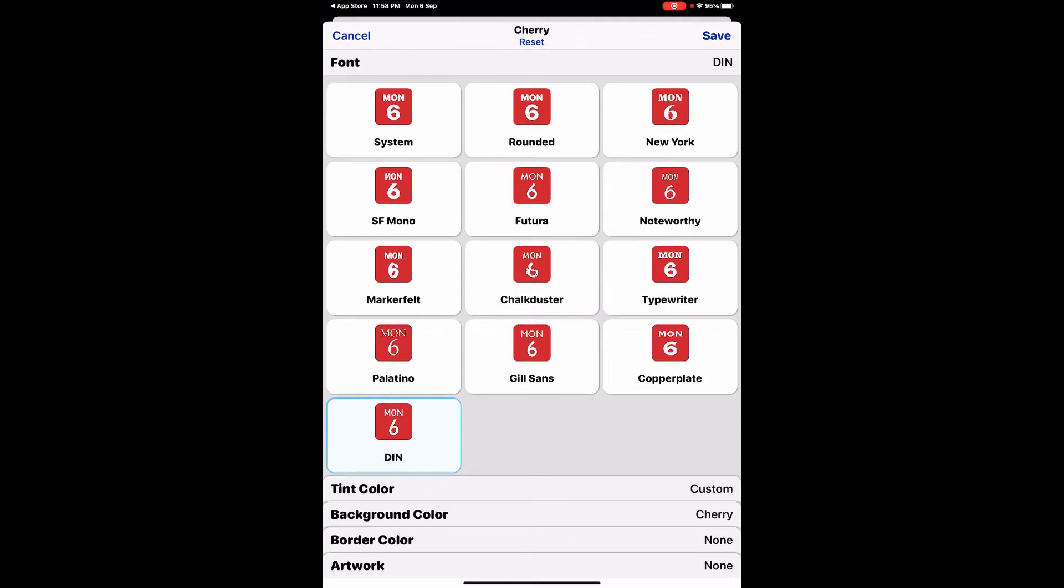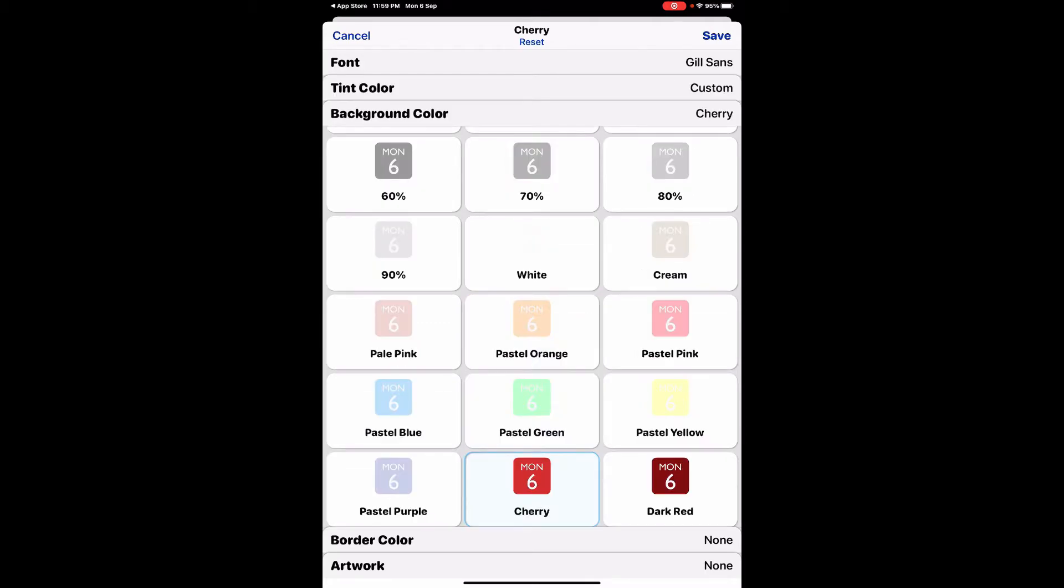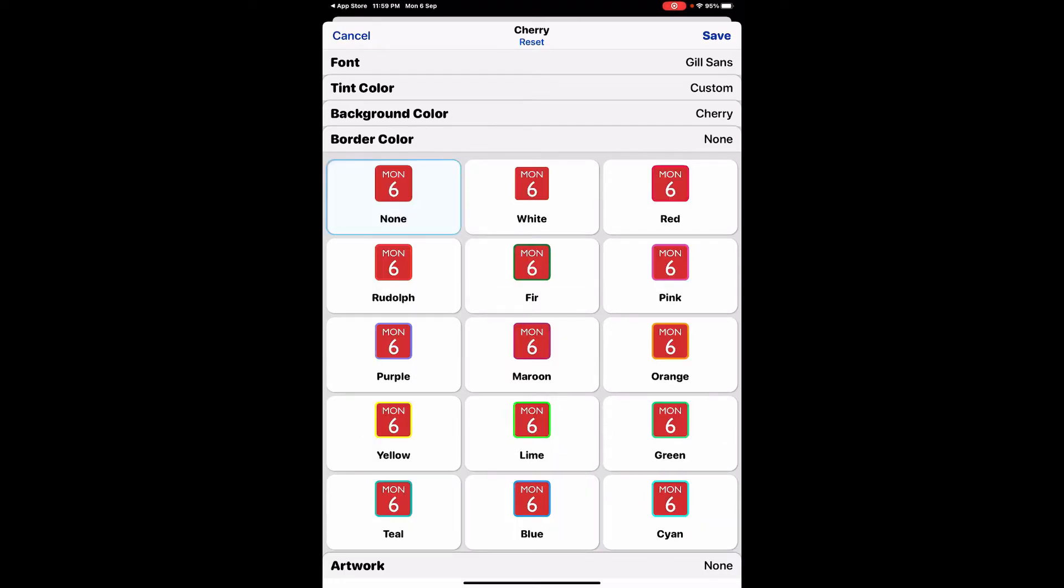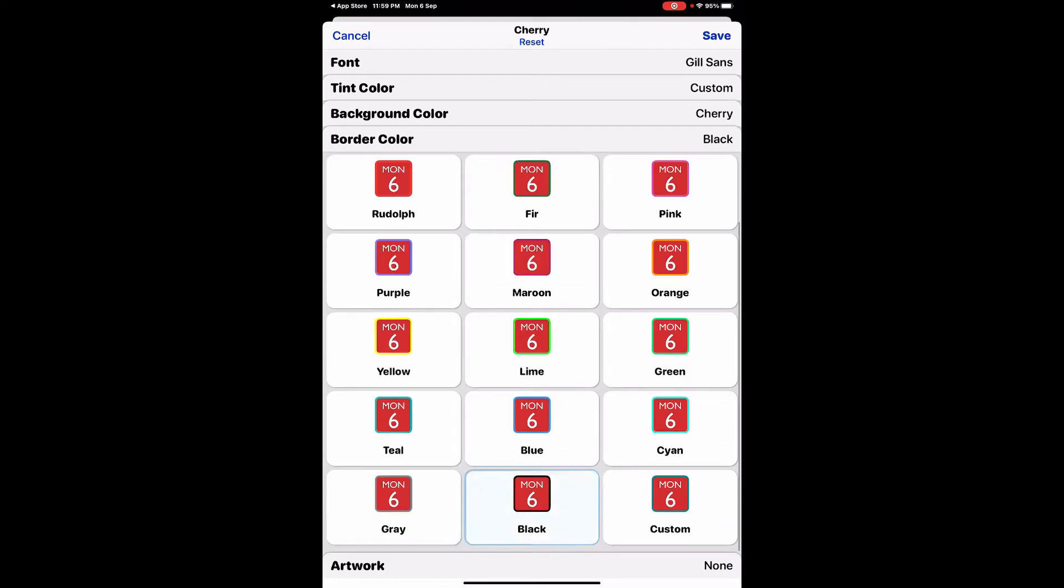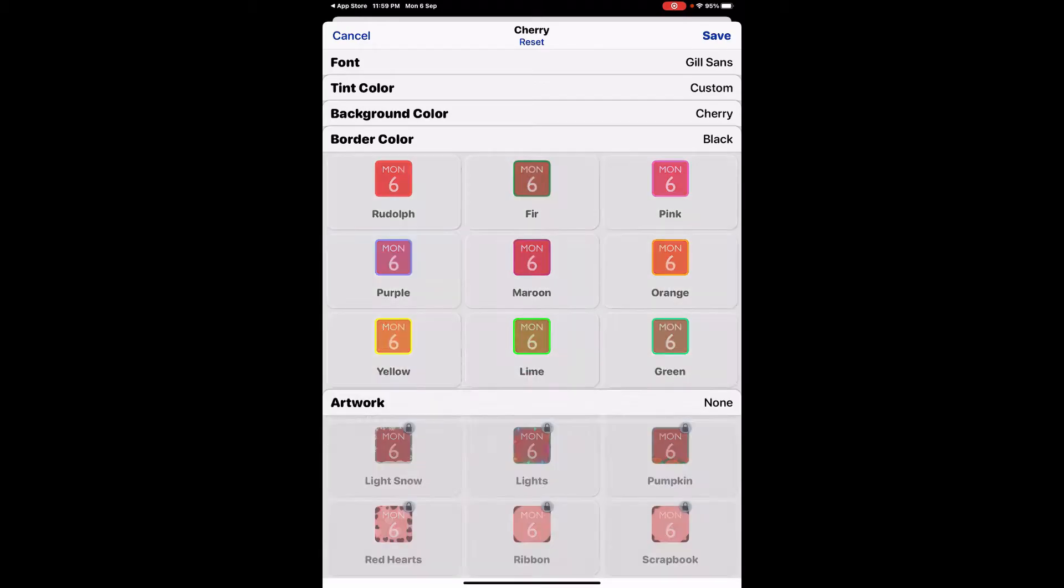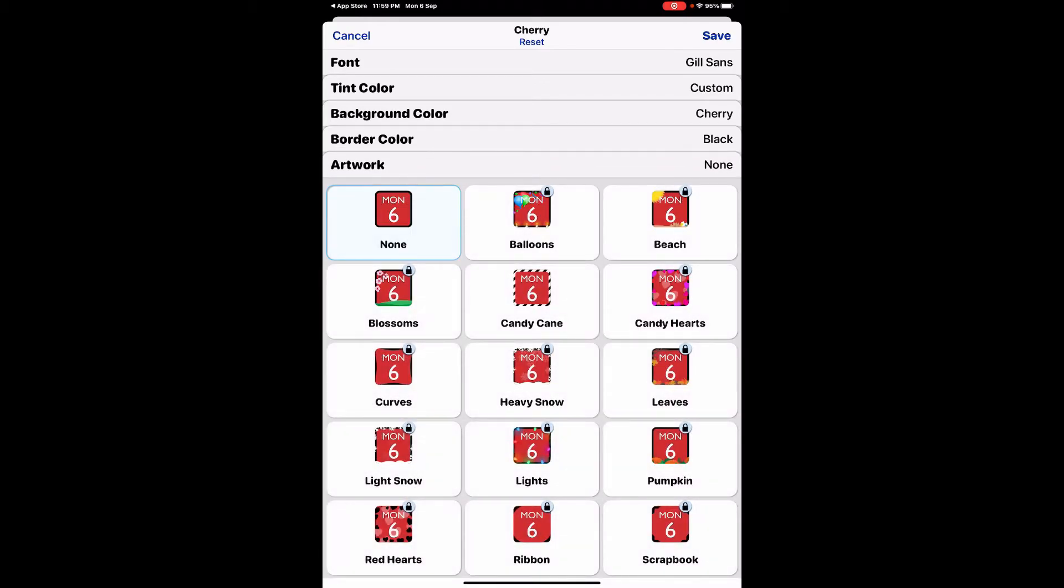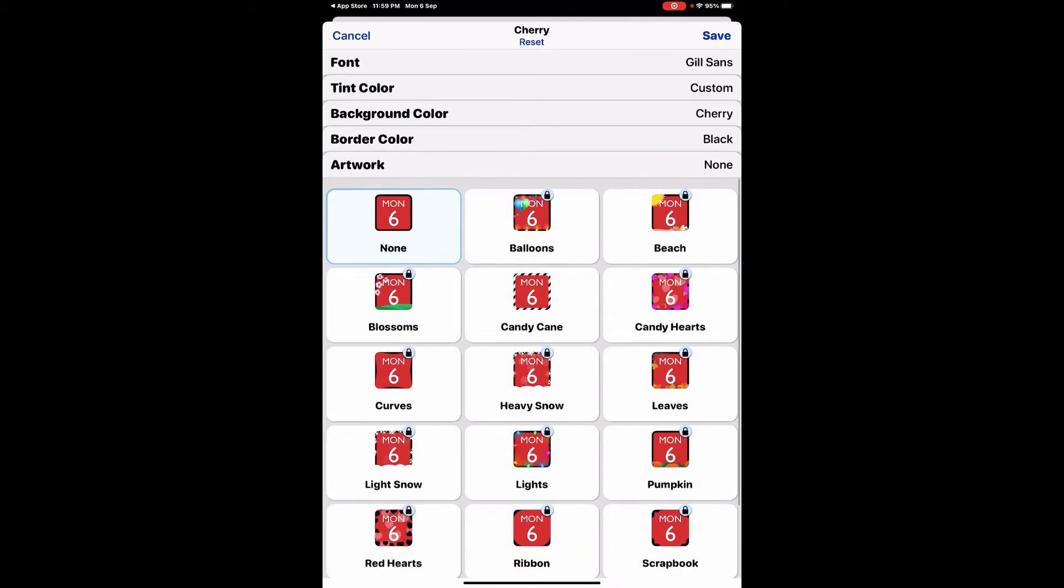Now I can change the font. I'll keep this one which looks simple. Here I can change the background color, I'll keep this one. I have the option to change the border color, I'll select this black one. And then the last one is the artwork, I'm going to keep it done.